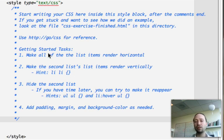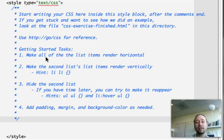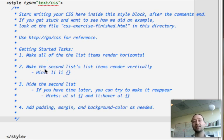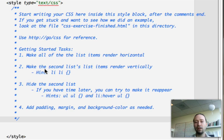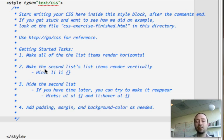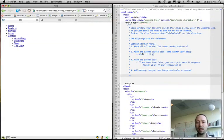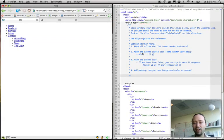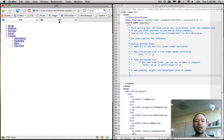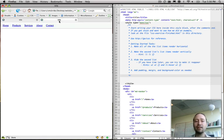For instance, we've said, make all of the list items render horizontally. And then make the second list items render vertically. So, hide the second list. And we have some suggestions on how to write your selectors here. So, take about 10 minutes, 15 minutes, and see how close you can get to this.